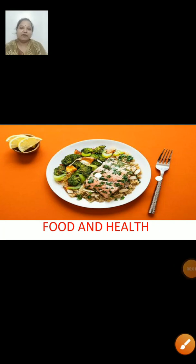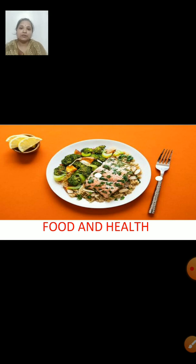Hi everybody, today we are going to revise lesson number one: food and health. As you all know, the food that we eat gives us energy to fight against various diseases. It helps us to stay fit and healthy, helps us to grow, helps us to repair the damage in the body, and gives us energy for performing various works in our day-to-day life.